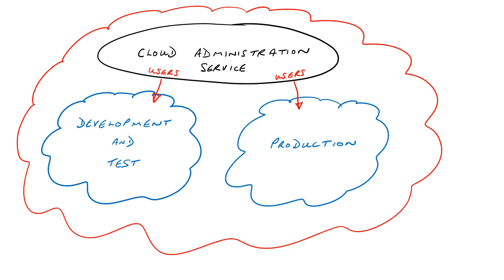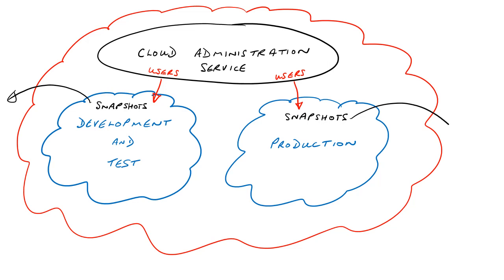Just like lifecycle management in the on-premises EPM workspace, application snapshots can be taken within each application instance, just like lifecycle management exports, and these can be exported locally if required.